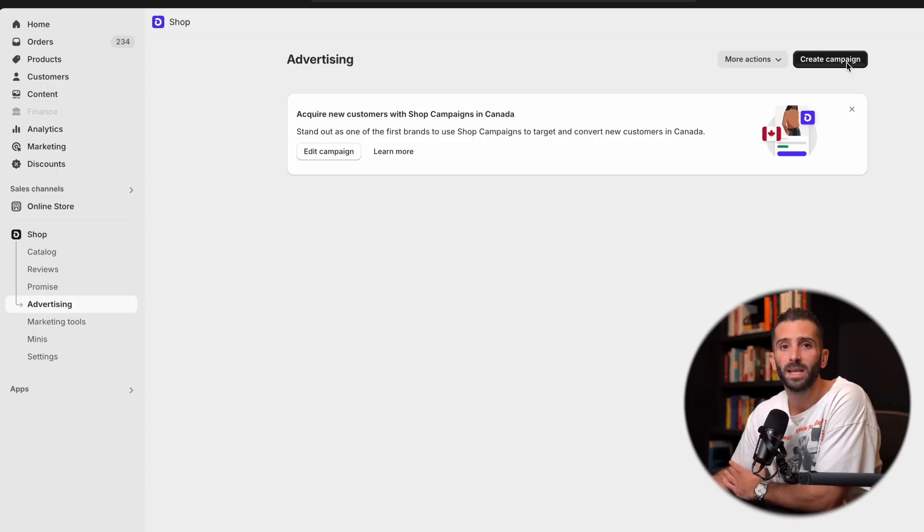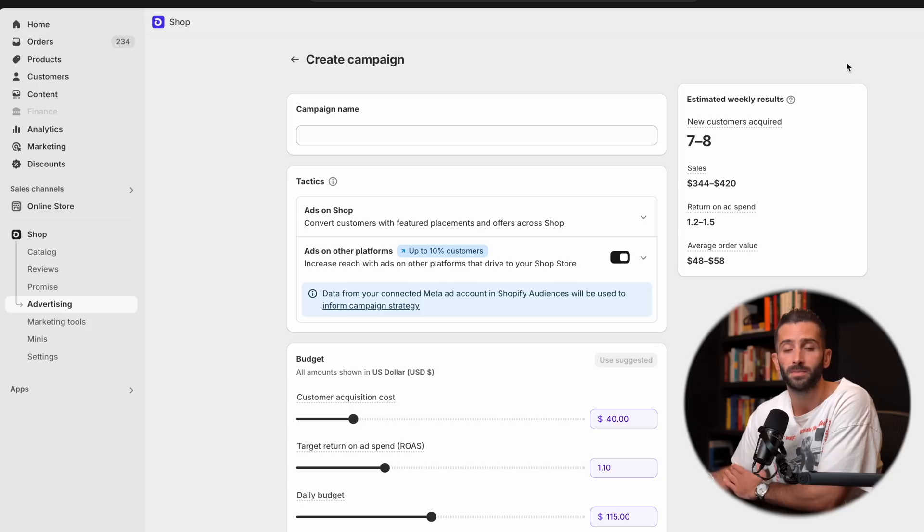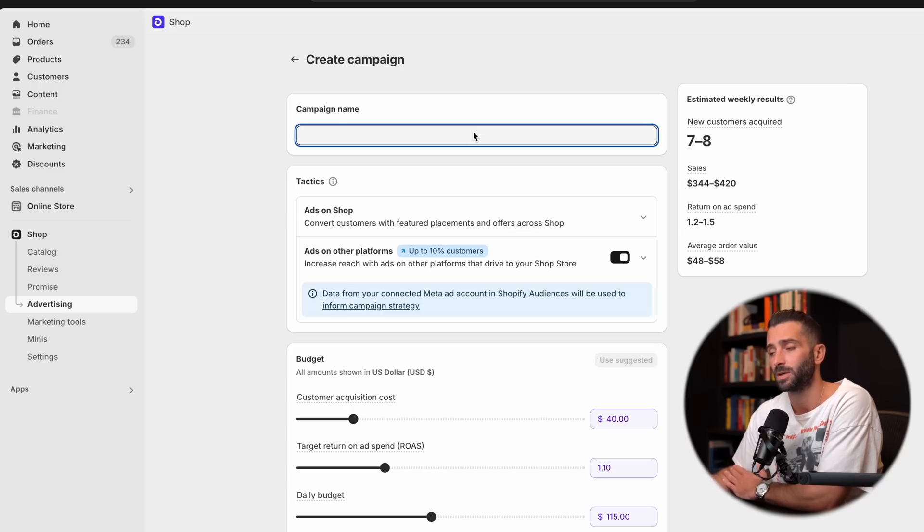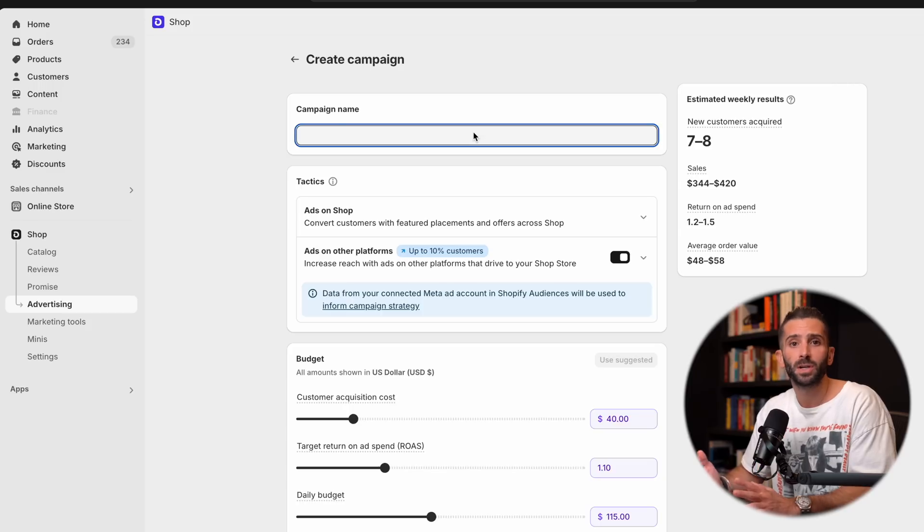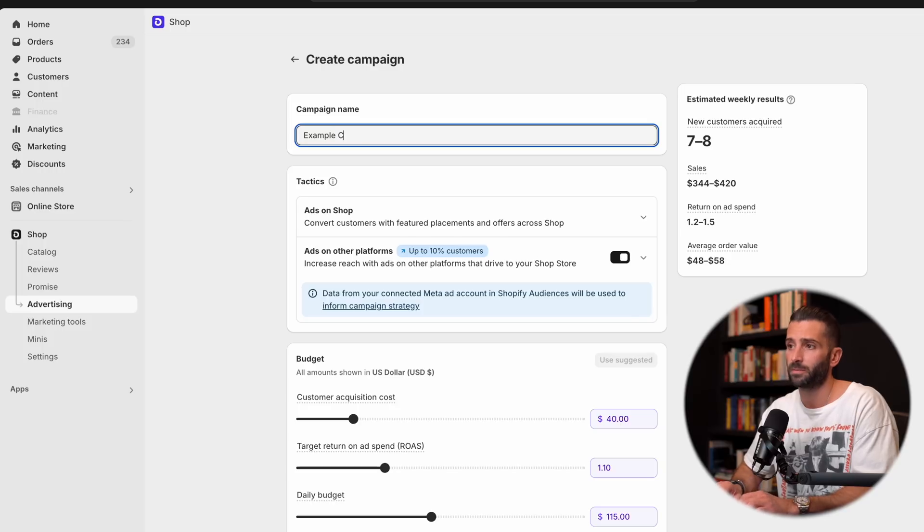Now, once you get in here, you're going to realize there's a lot of options, but I'm going to walk you through exactly how this works. So first, you're going to want to create a campaign name. Now, for example purposes, I'm just going to write example campaign.